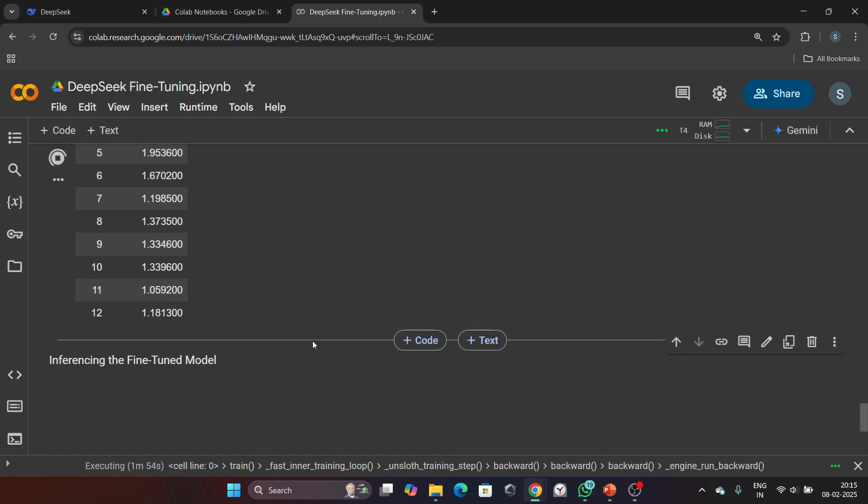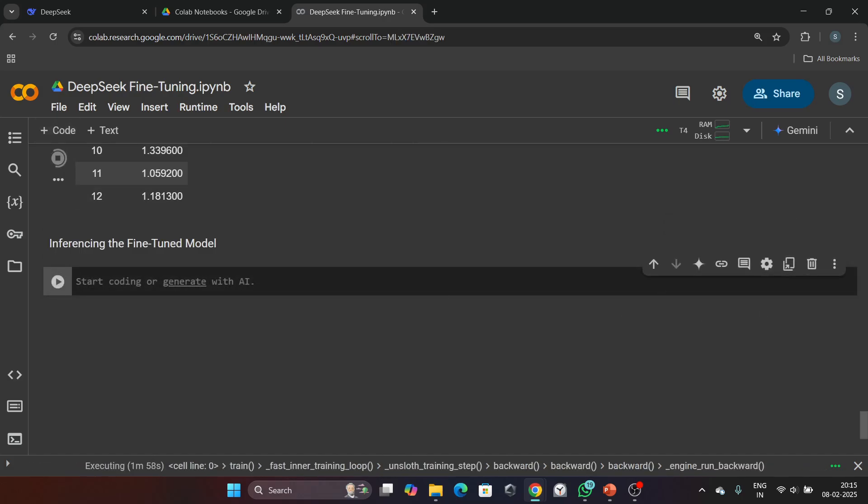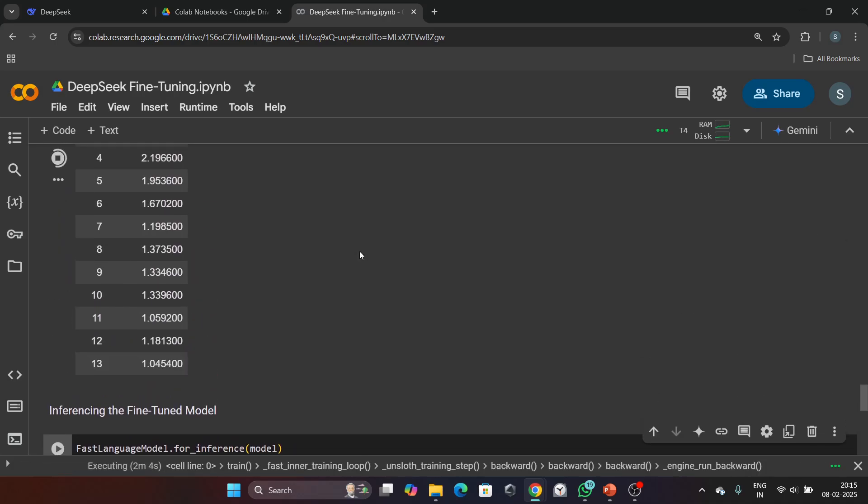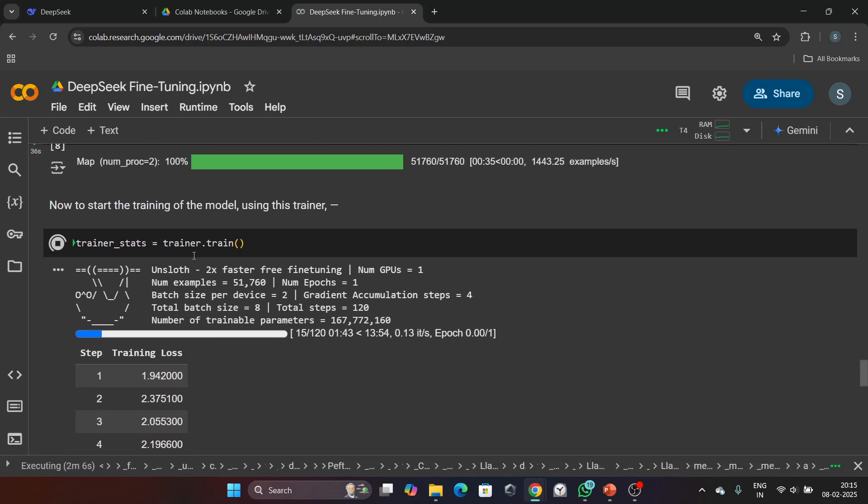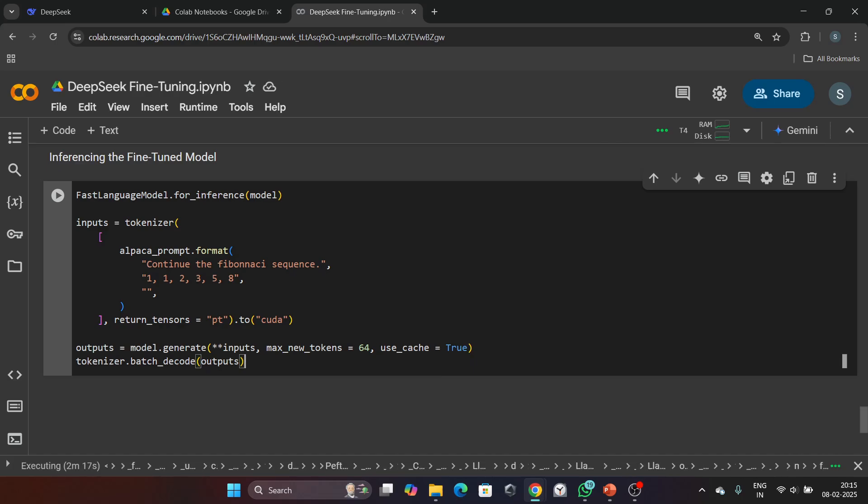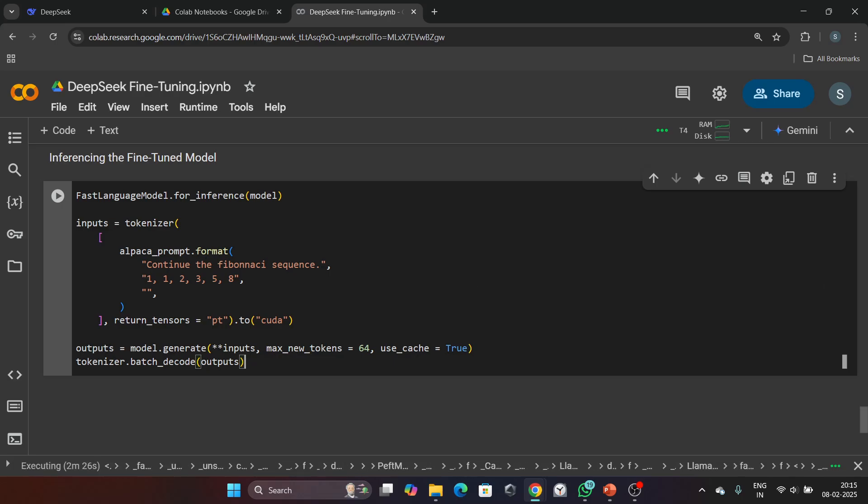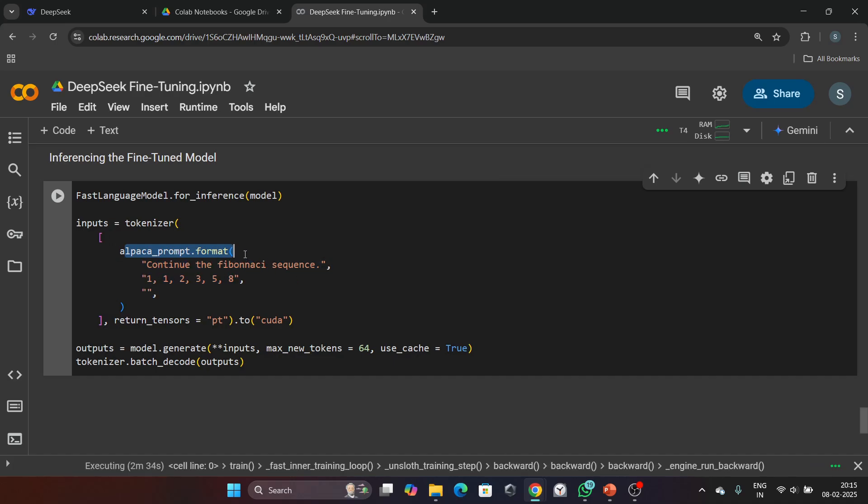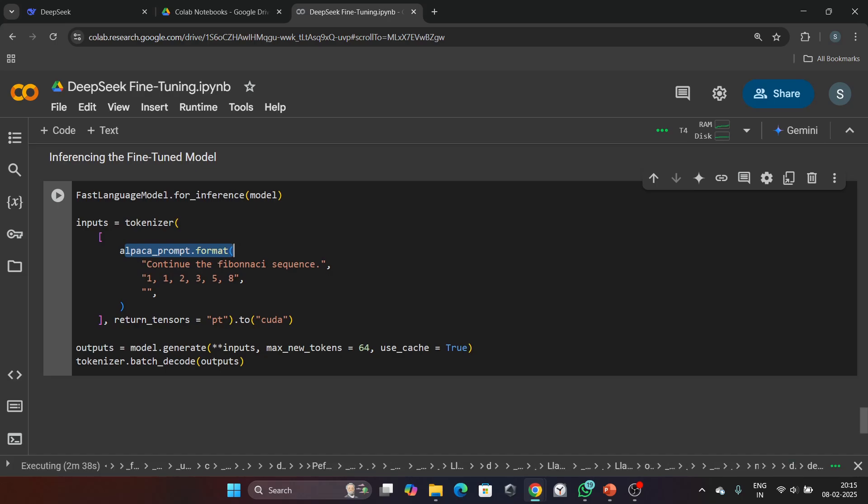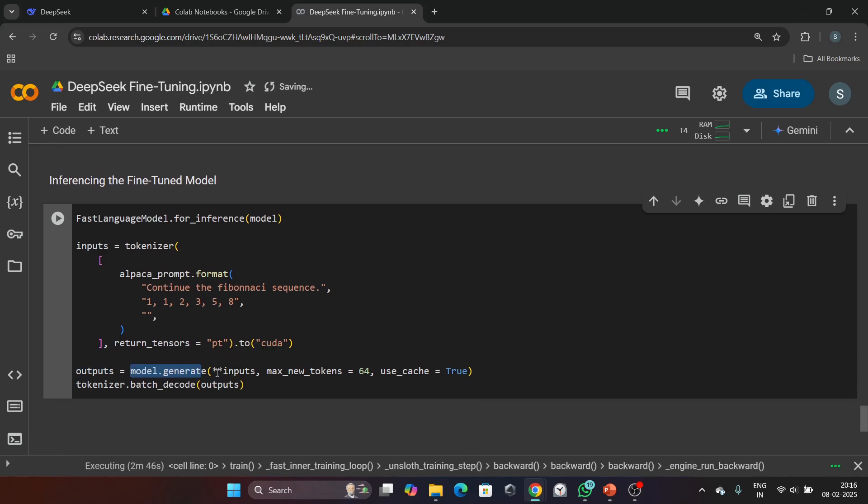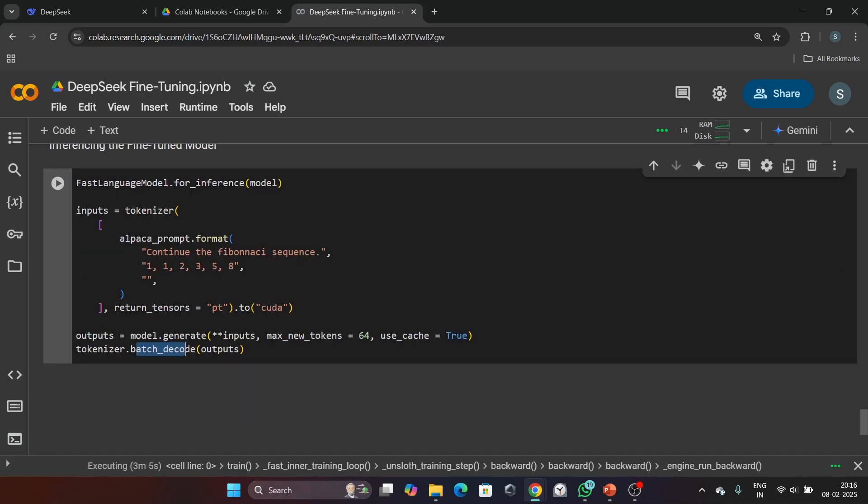Guys, this process will take too much time for fine-tuning. I will show the code for inferencing the fine-tuned model. Here is the code for inferencing the fine-tuned model. After the fine-tuning process is done, just run this command and you will see the output. In this code, we enable faster inferencing using FastLanguageModel.for_inference, and we prepare the input by formatting it using the same prompt template. The model generates a response. Here, output = model.generate generates a response, then we decode it using the tokenizer with tokenizer.batch_decode. And that's it!